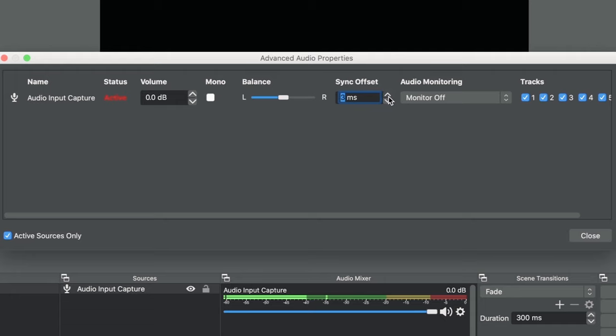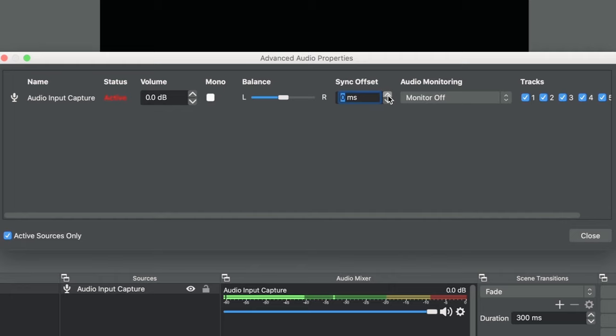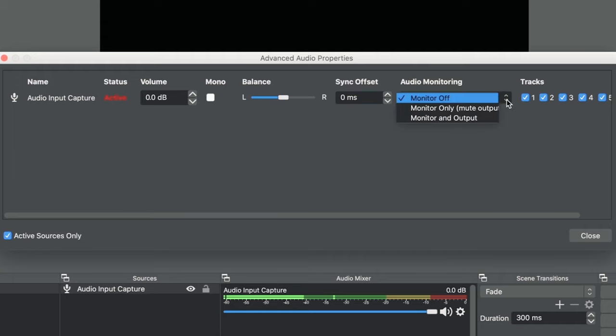This is useful when you're using a microphone that's not directly connected to the camera source and there's a slight delay in your camera. You can delay your microphone audio to match the video. The third is the audio monitoring.